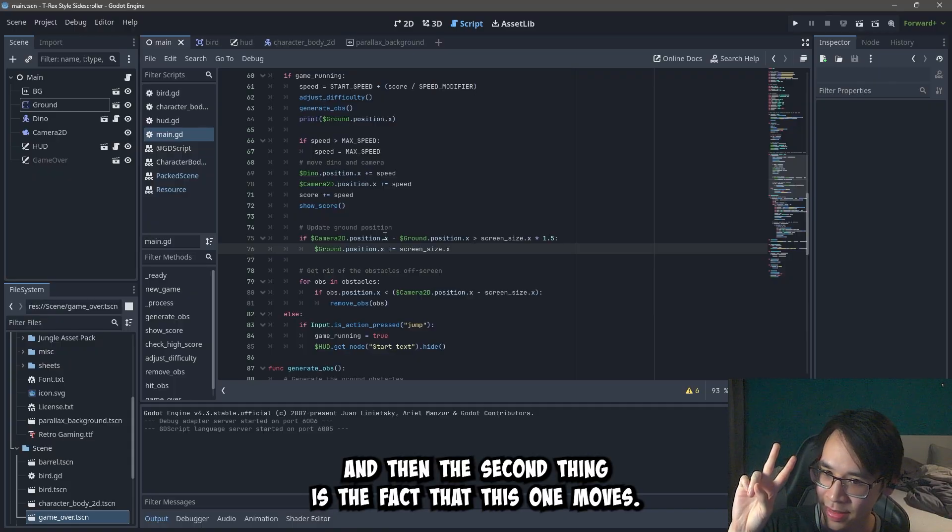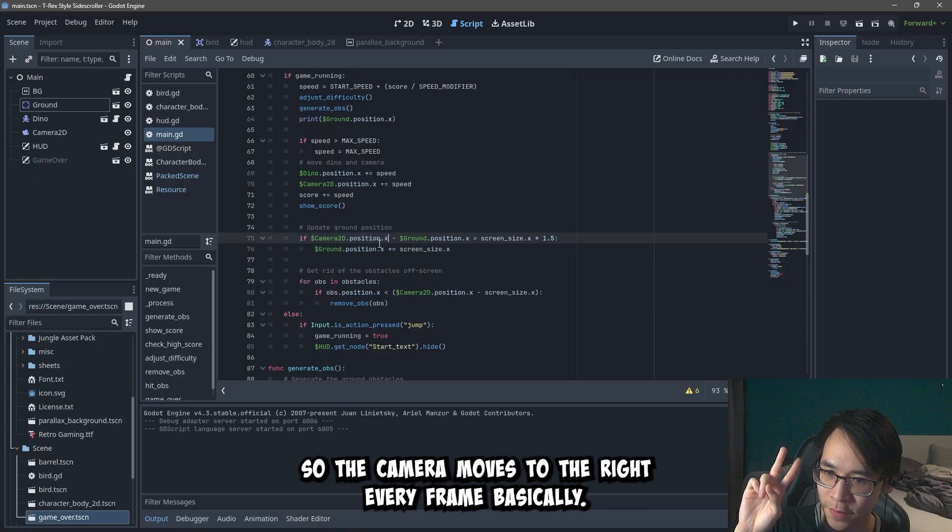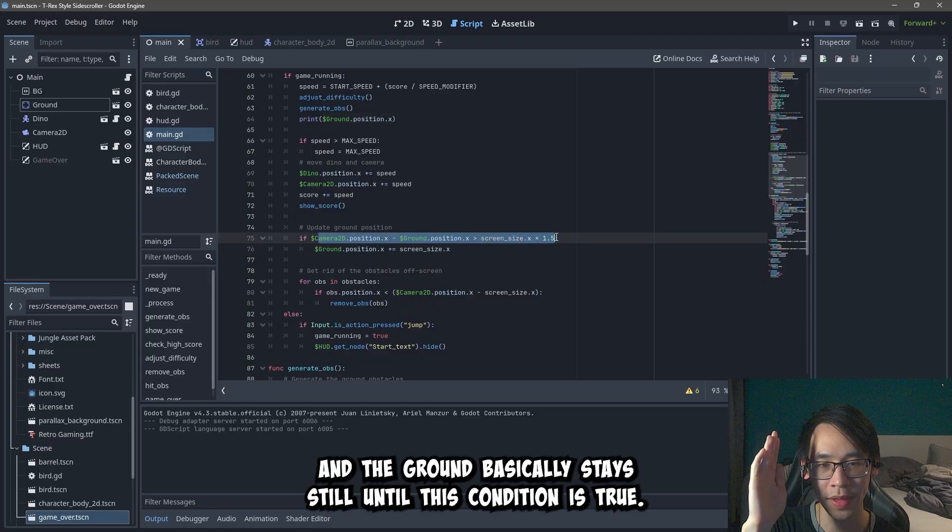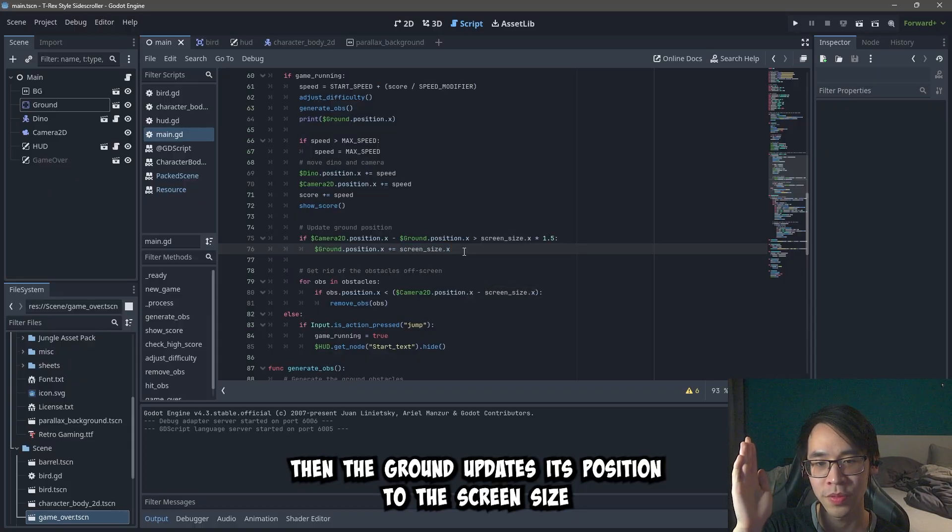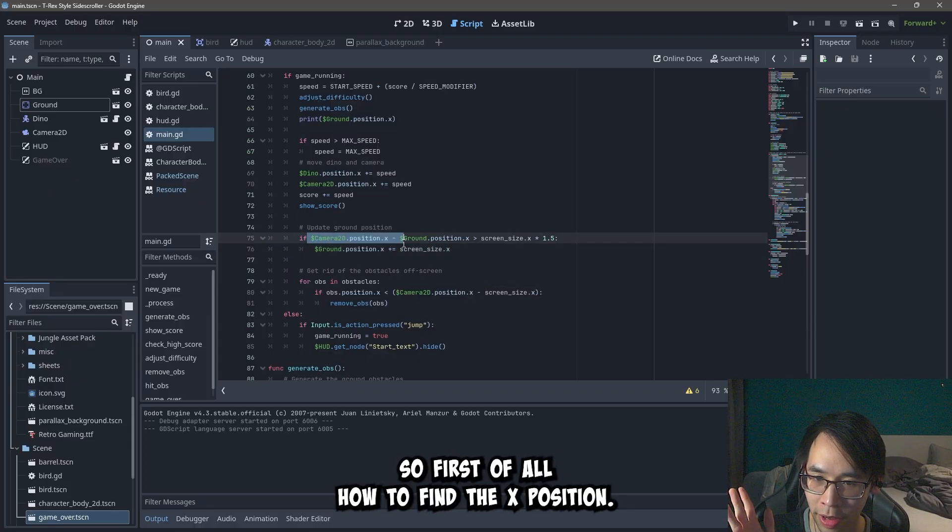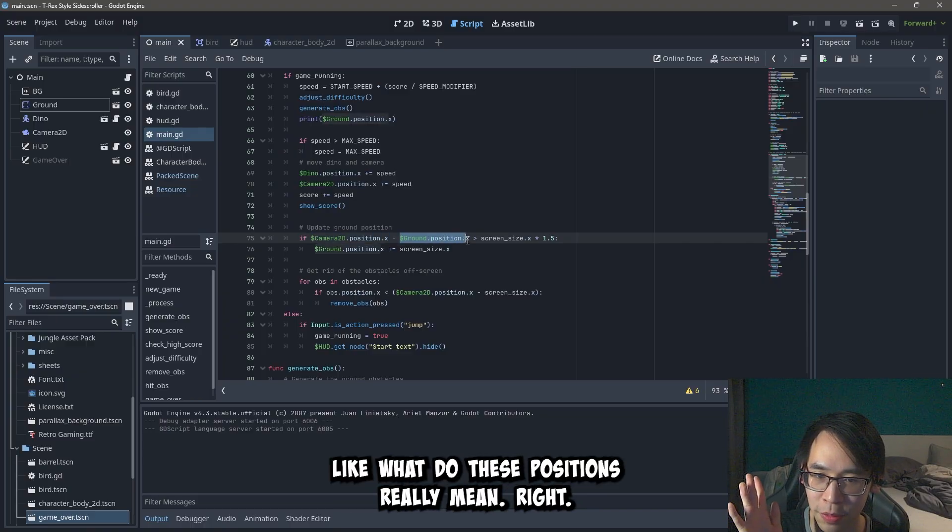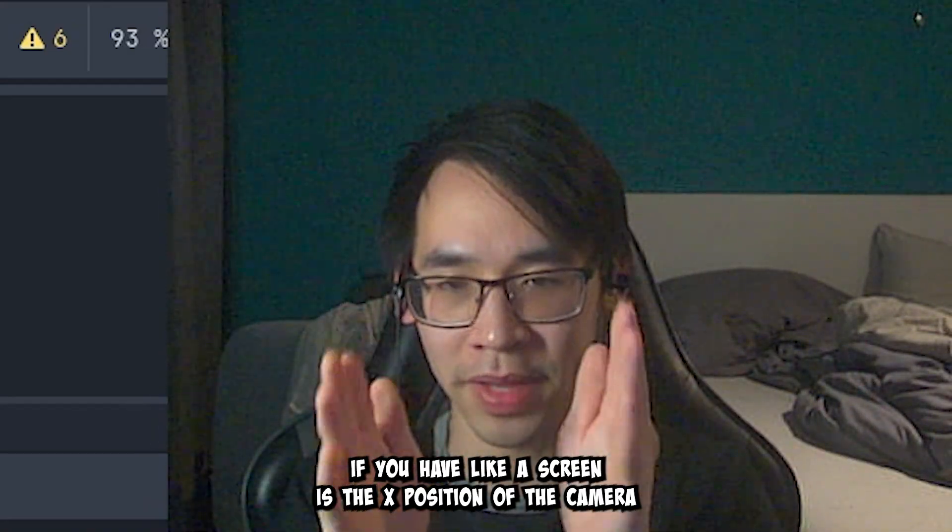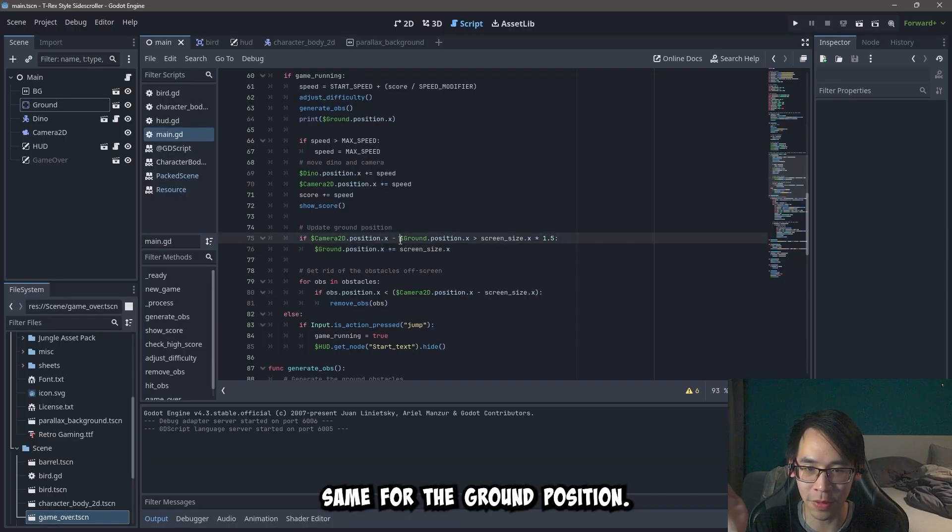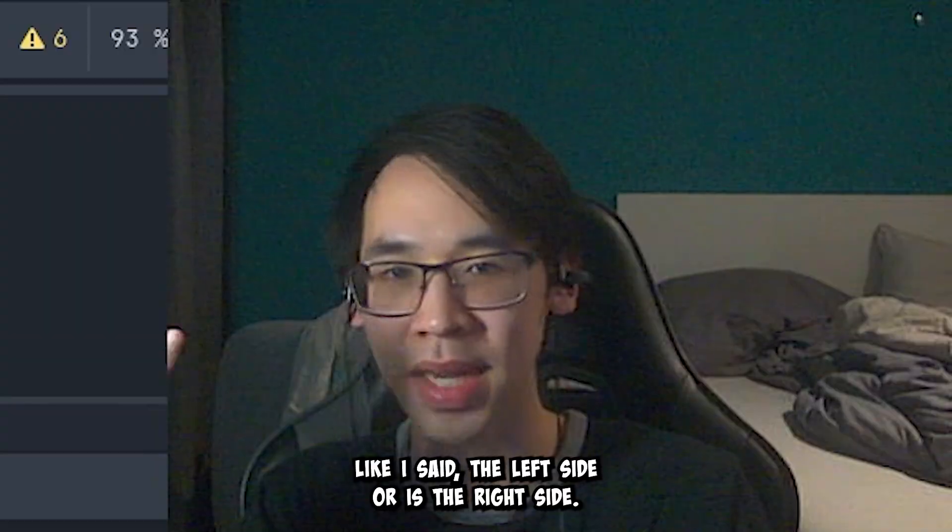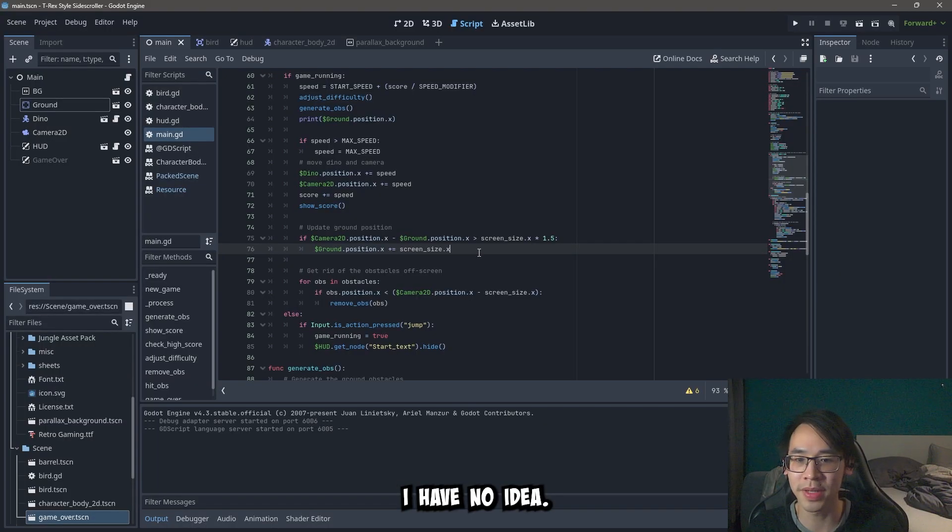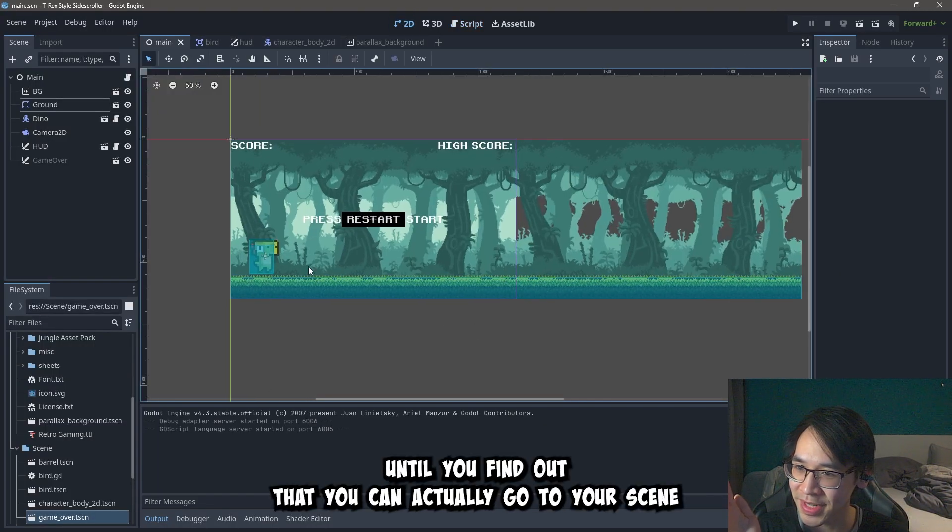And then the second thing is the fact that this one moves. So the camera moves to the right every frame basically. And the ground basically stays still until this condition is true. Then the ground updates its position to the screen size. And I'll explain in a bit what it all means. So first of all, how to find the x position. Like what do these positions really mean right? So if you have like a screen, is the x position of the camera like the left side, the right side, like where is it? Same for the ground position. Like is it the left size? Or is it the right side? I have no idea. Until you find out that you can actually go to your scene and then just click on the ground. Just click on the fucking node. Look. It's right there.